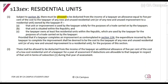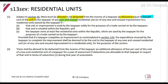There shall be allowed a deduction from the income of a taxpayer of an allowance equal to 5% of the cost of any new and unused residential unit, provided that the unit is used solely for the purpose of trade, it is situated in the Republic, and you have at least five residential units.